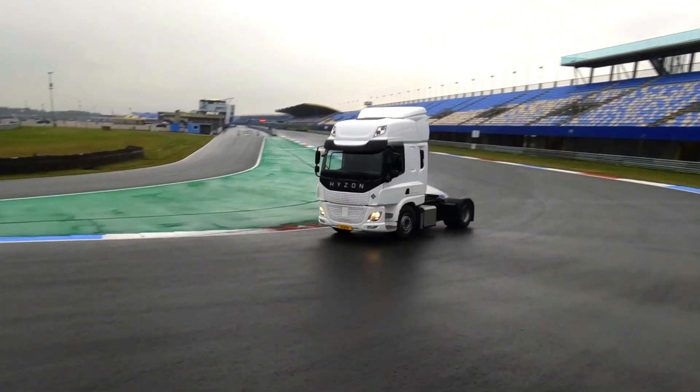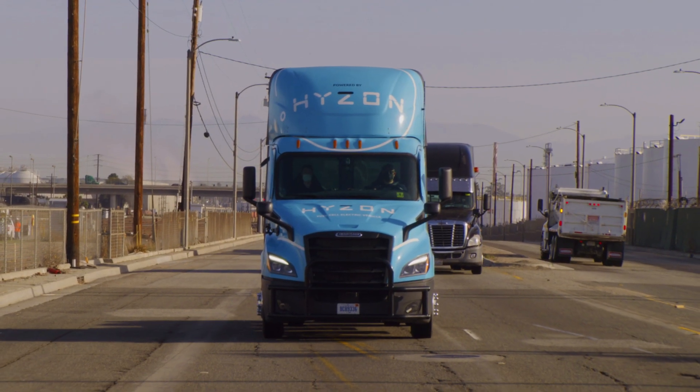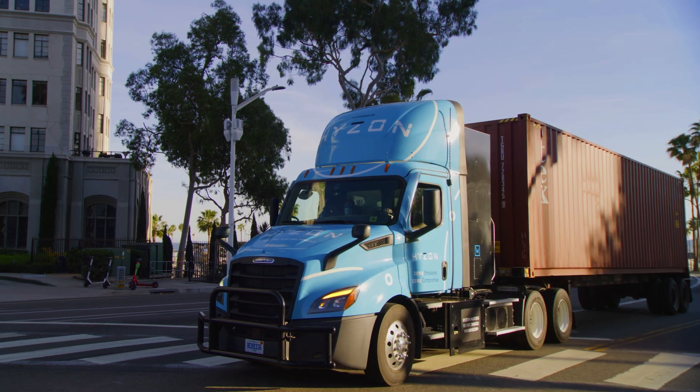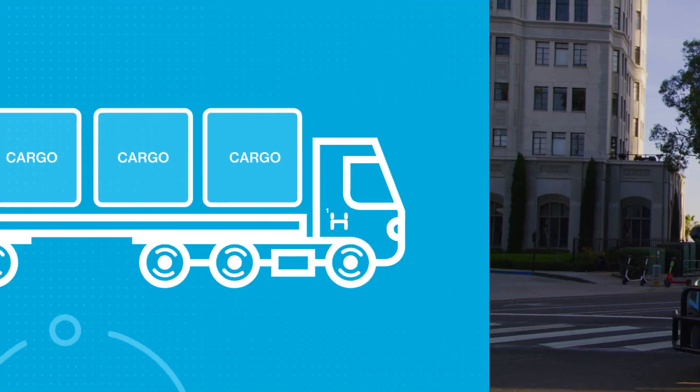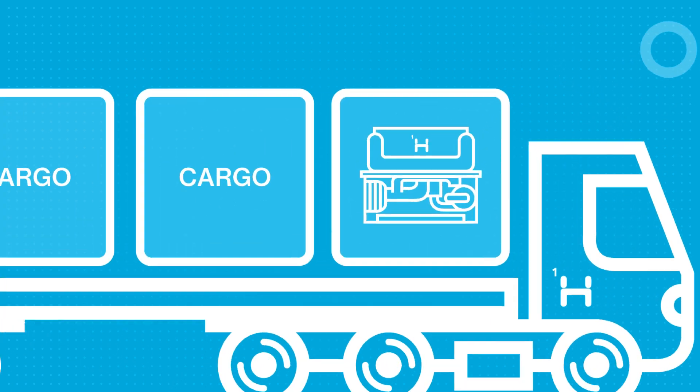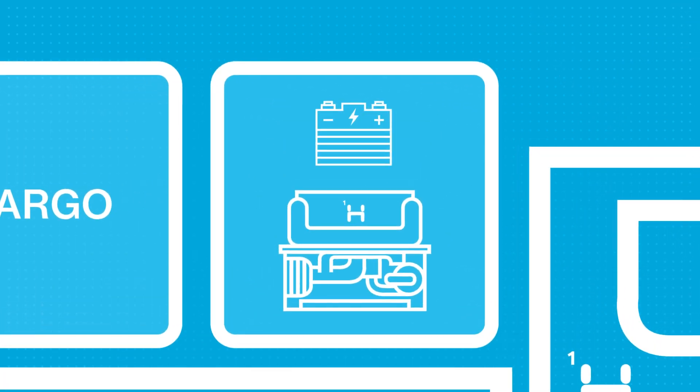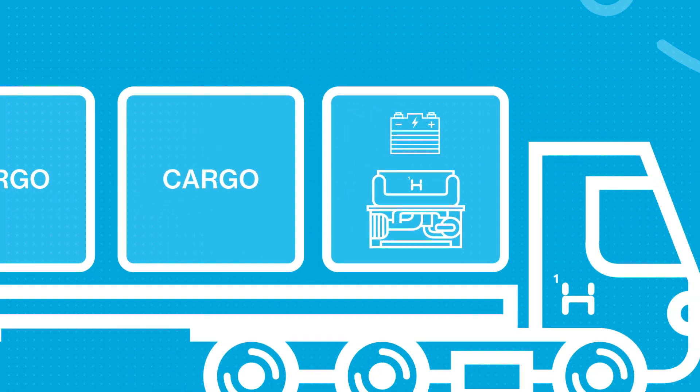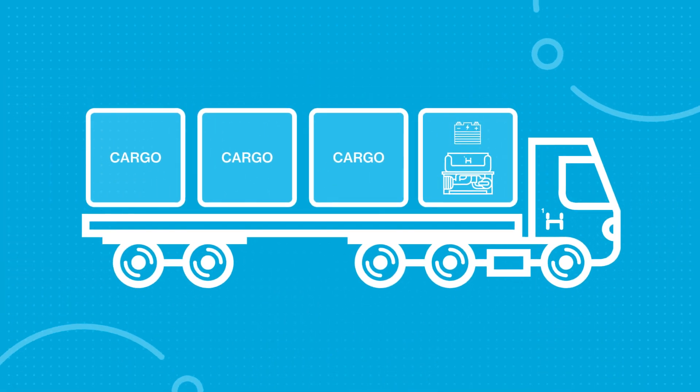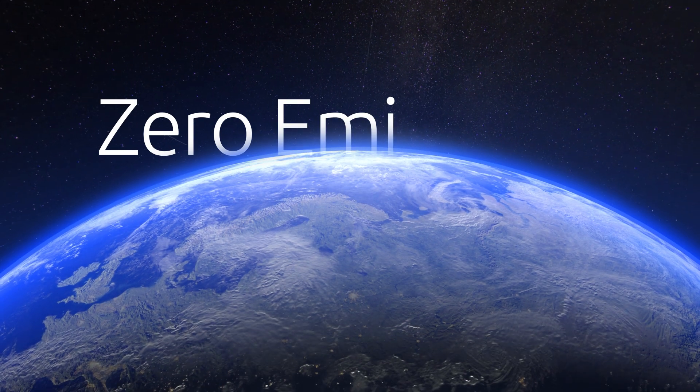But in a fuel cell electric vehicle, the power available to haul or drive is determined by the amount of hydrogen on board. This allows fuel cell electric vehicles to have a smaller battery, providing space for a heavier payload while still maintaining zero emissions.